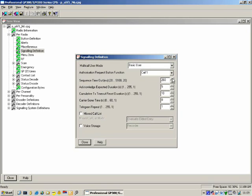Acknowledge Expected Duration: let's say we have a selective call from radio 1 to radio 2. Radio 2 will send back an Acknowledge, and if radio 2 does not send an Acknowledge within 5 seconds, then radio 1 will display Call Fail and give an error tone.